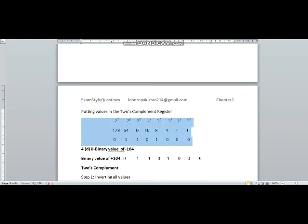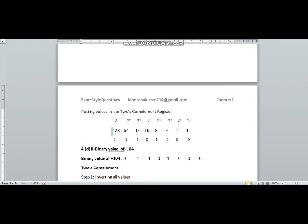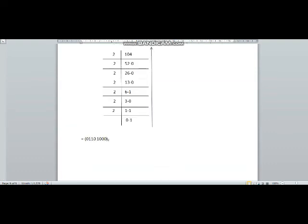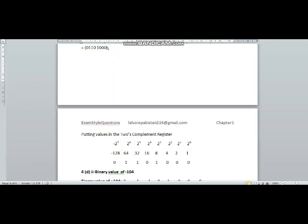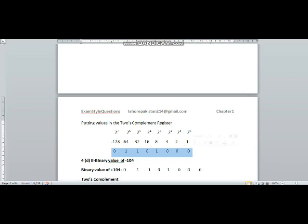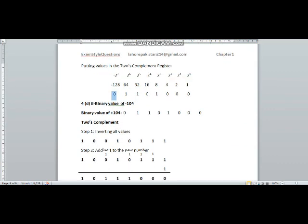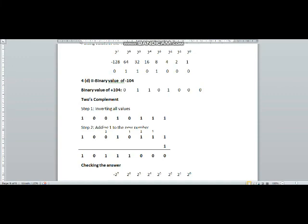Now that we have the answer, we write it in the two's complement register. There is no difference between a simple register and the two's complement register — the leftmost bit just has a negative sign. But as the number was positive, the first bit is zero and has no effect, so the value remains positive 104.